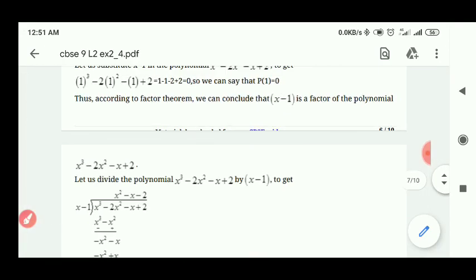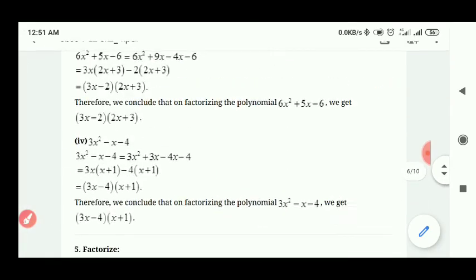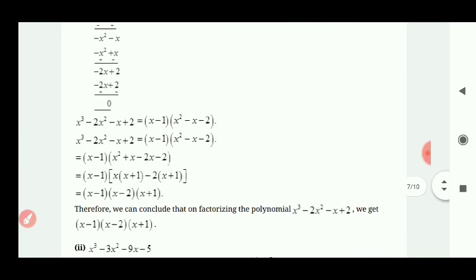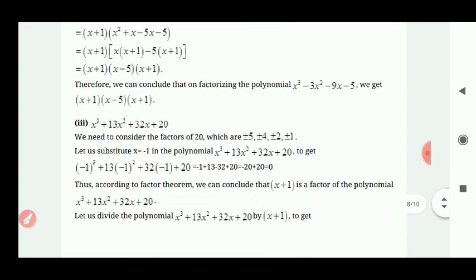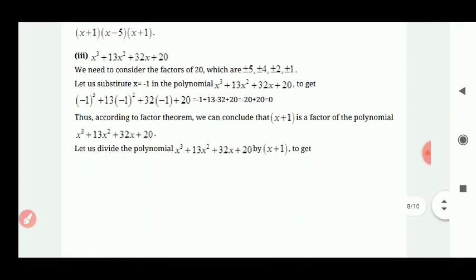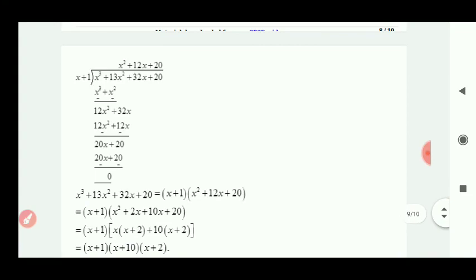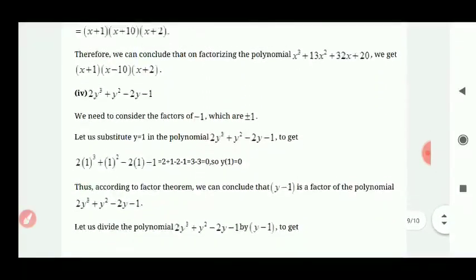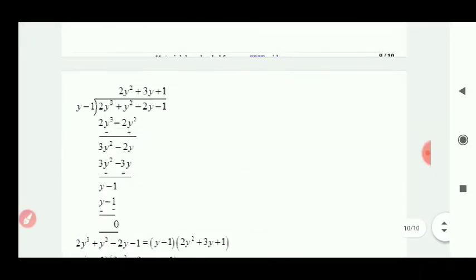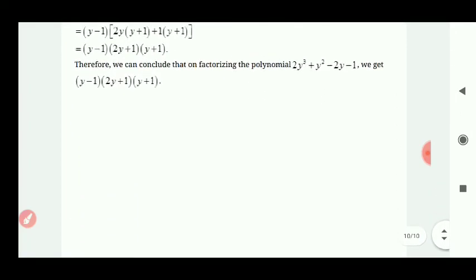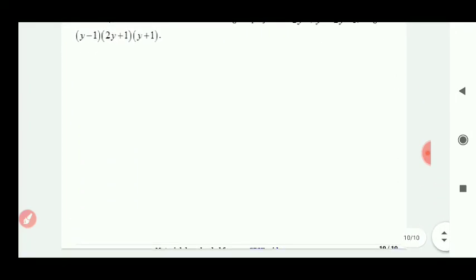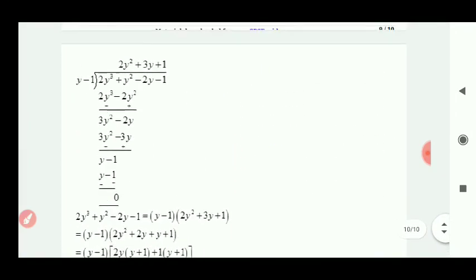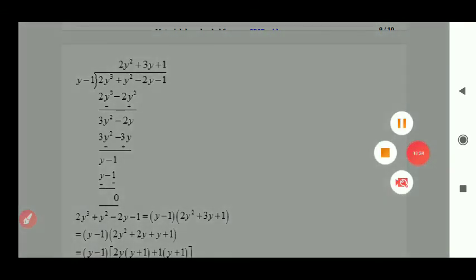मैंने आपको यह एक question explain किया है और इससे related बाकी तीन questions आप easily solve कर सकते हो। जिन्हें भी doubts होंगे तो comment section में बताइए या WhatsApp कीजिए — आपके doubts clear करने की कोशिश करेंगे। Till then, thank you, stay home, stay safe, take care, bye.